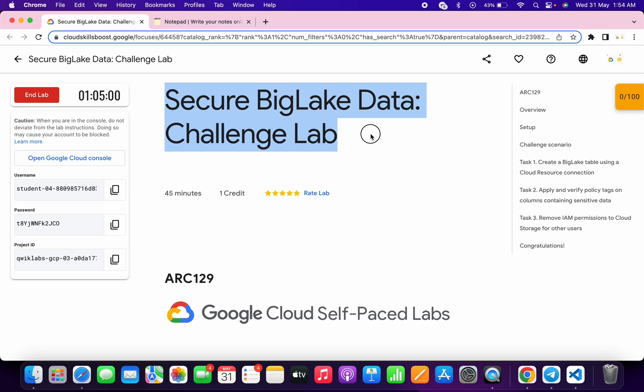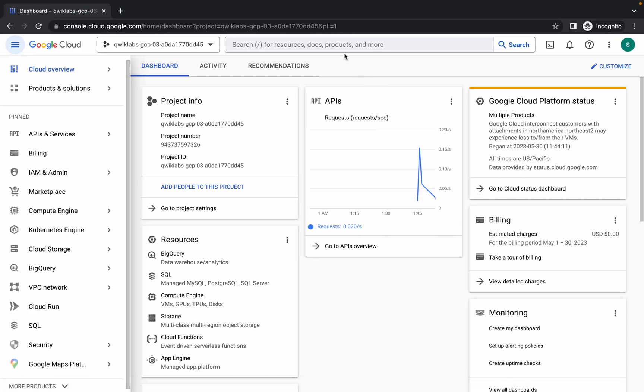Welcome back to the channel. This lab is not properly configured yet, so I request you please watch the video carefully. First of all, just log in with your credentials, and once you're done with that, come back over here.